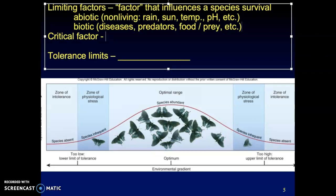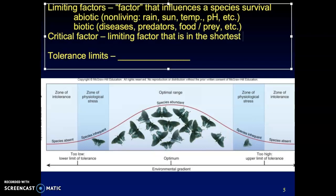Within the category of limiting factors is a critical factor. The critical factor is the limiting factor that is in the shortest supply — there's not a lot of it available, but you really need it. If that one disappears, it may wipe out the species, or if it changes, it may significantly impact the species. If some of the other limiting factors were to change, the species might be able to adapt and be just fine. But critical factors are more concerning.